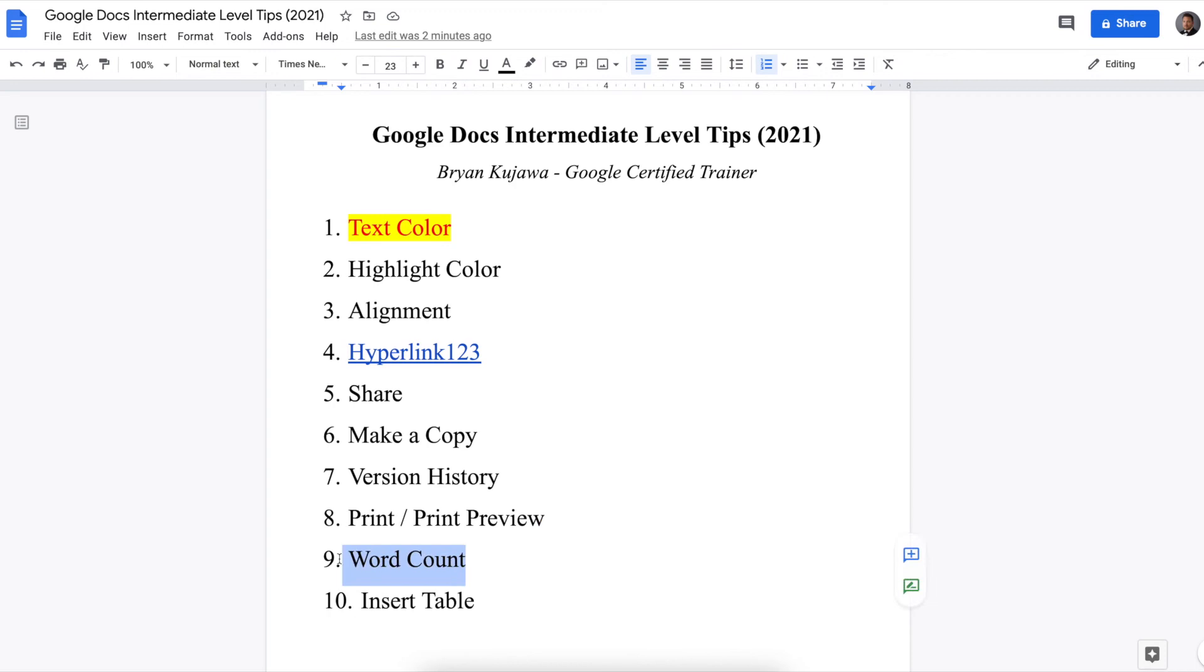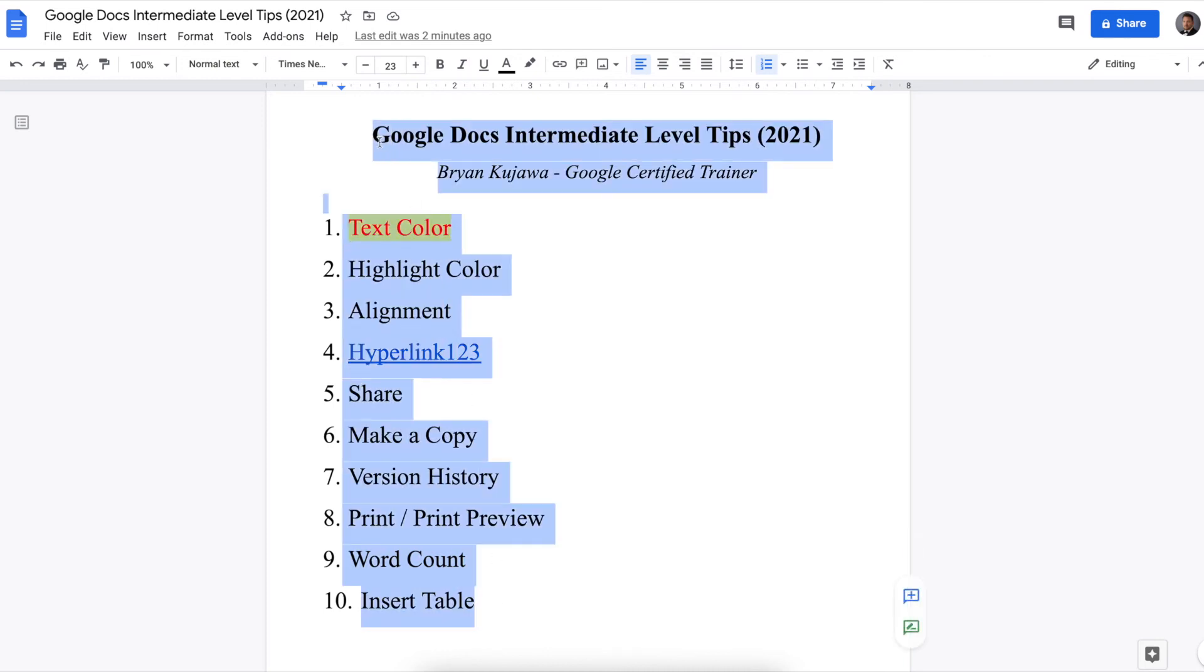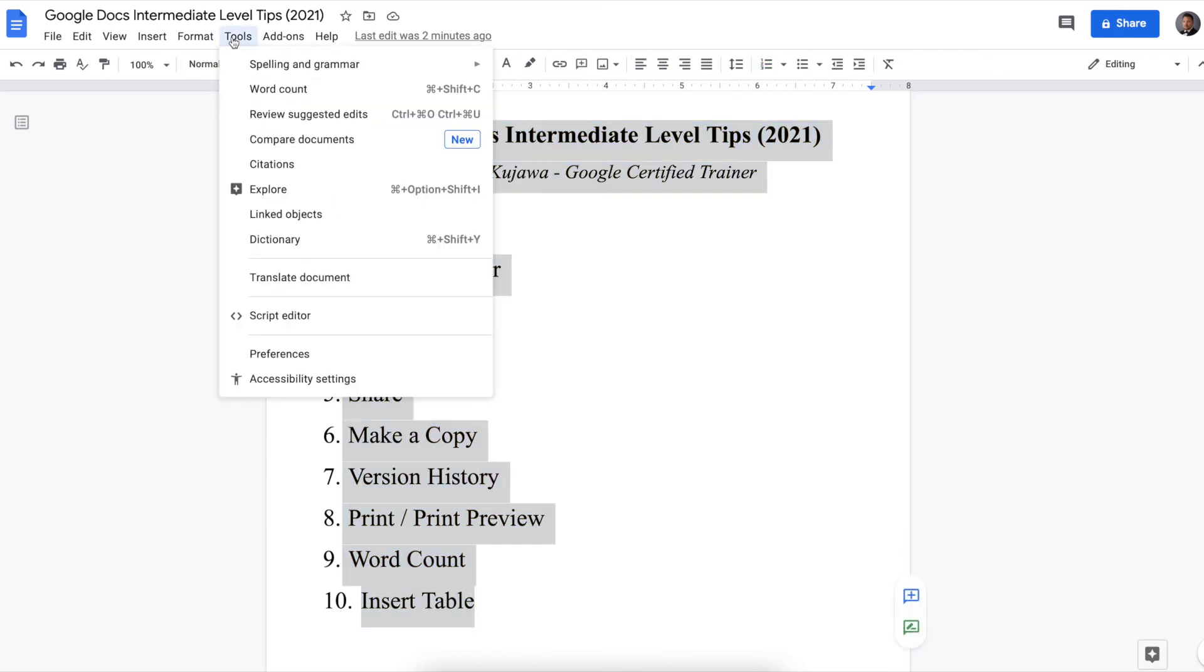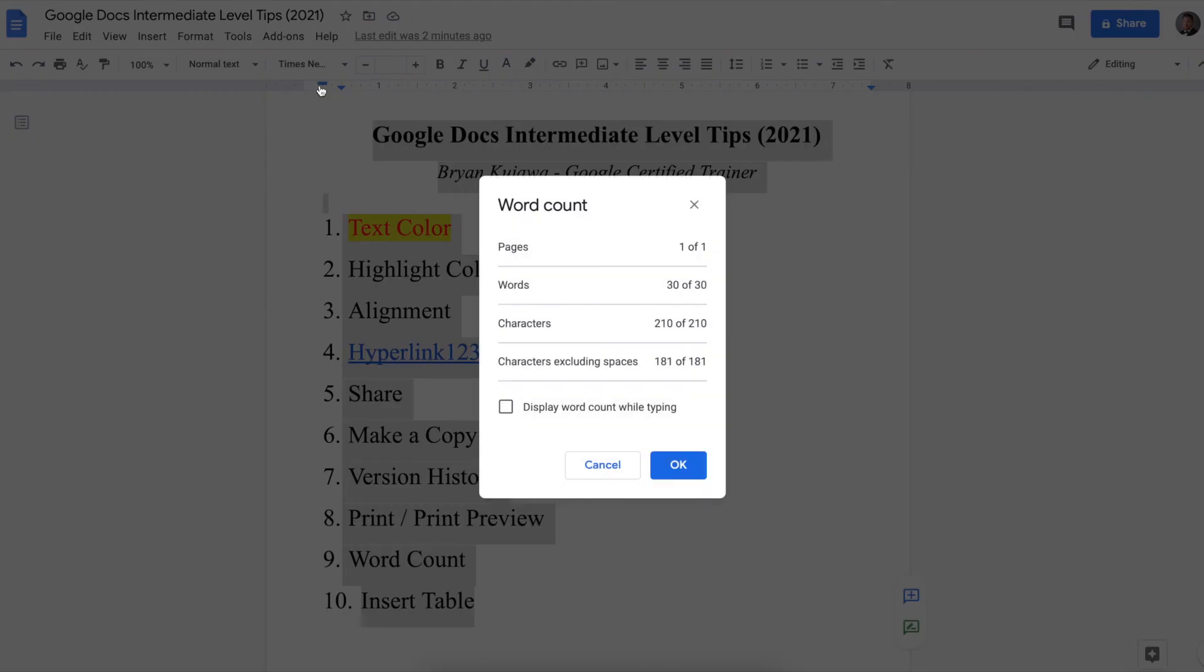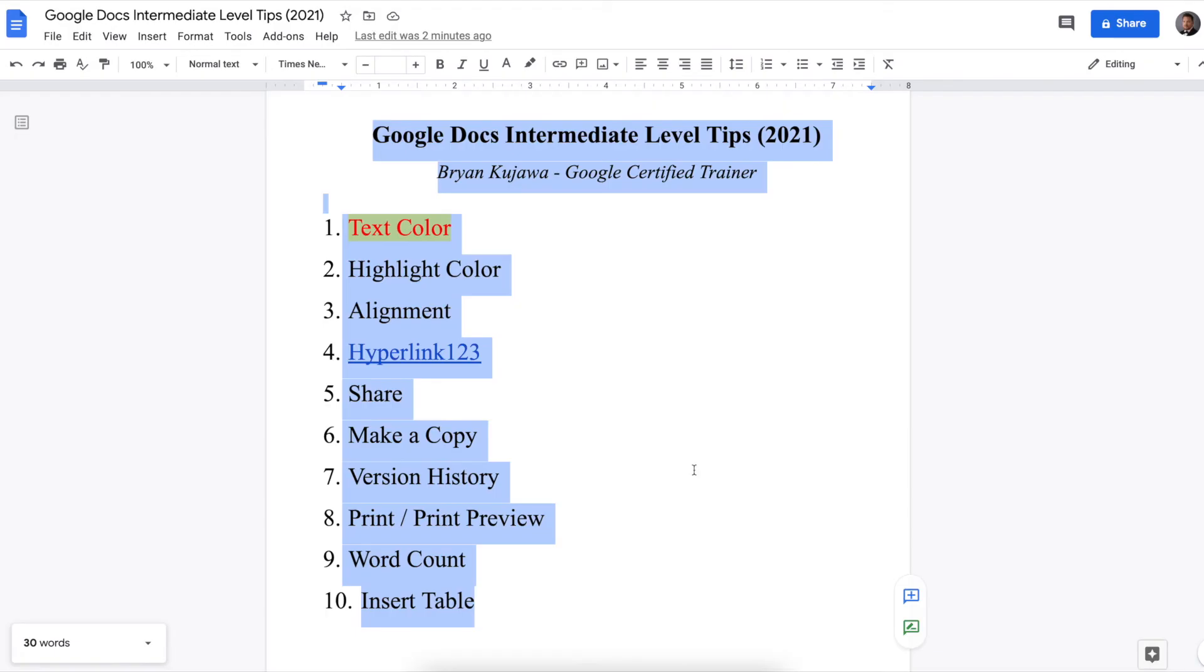Next is word count. So if you are writing a paper and you need to hit a certain word count, you highlight. So I'm going to do everything that I've written here, tools, and then word count. And it would give you 30 words, characters, etc. And you can also have display word count while typing. So you can have it down here.